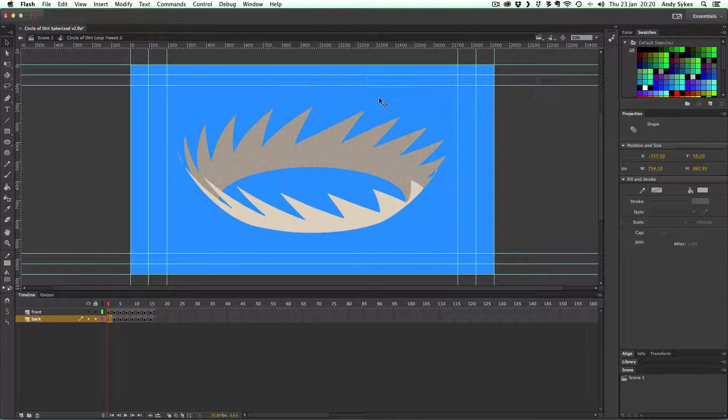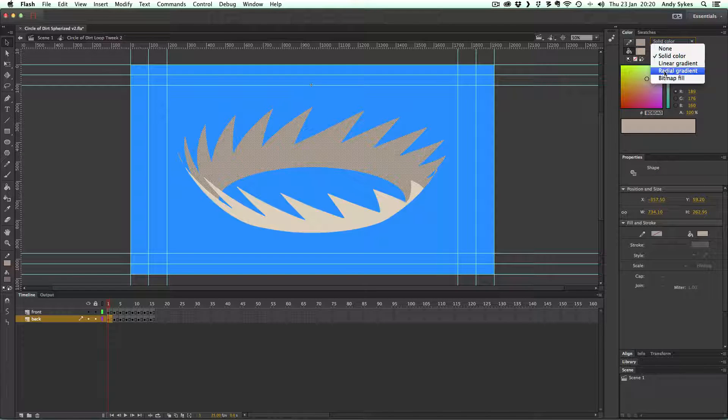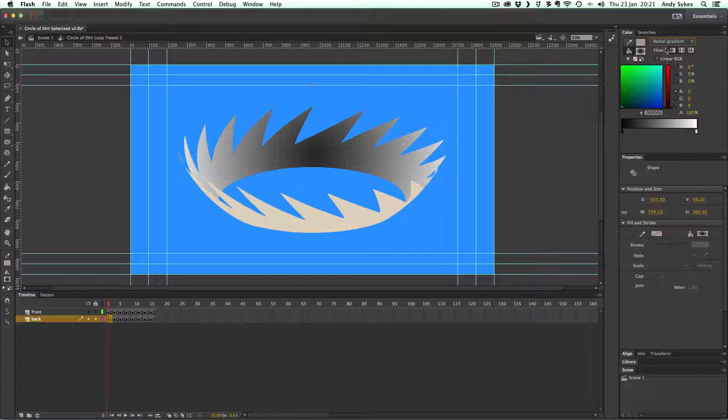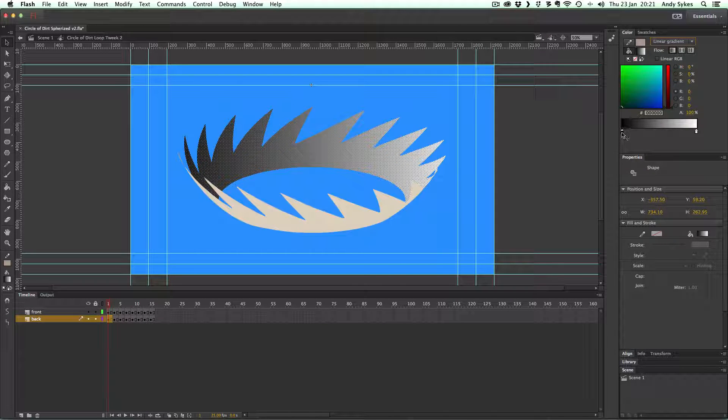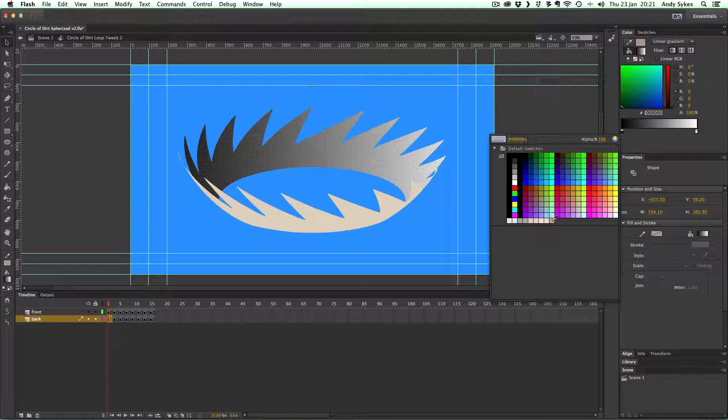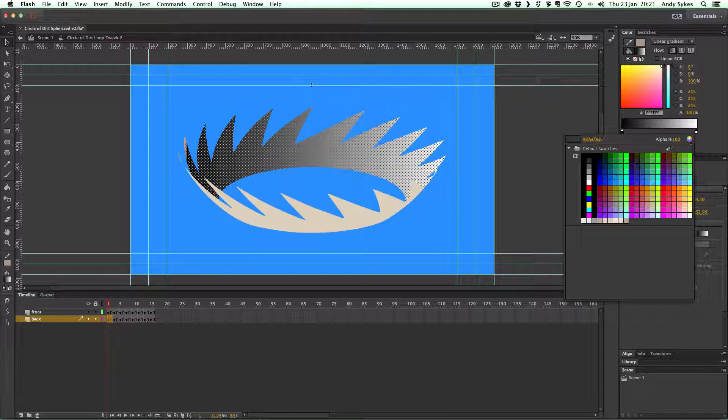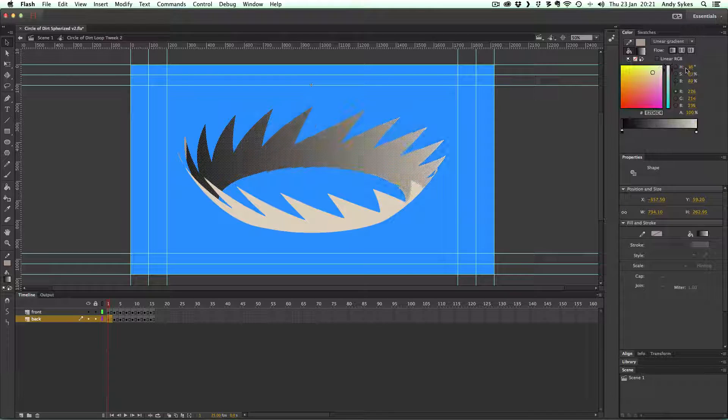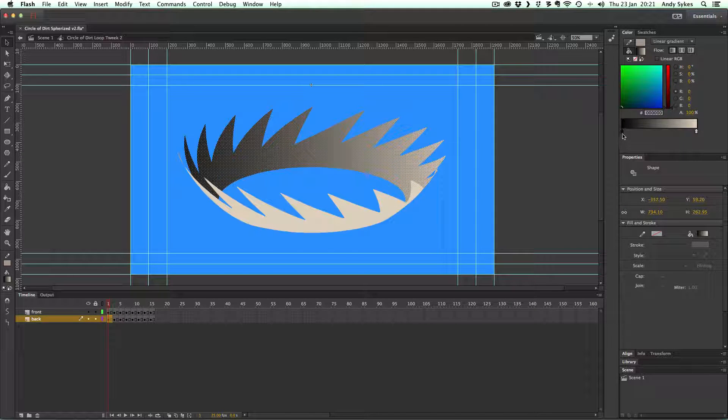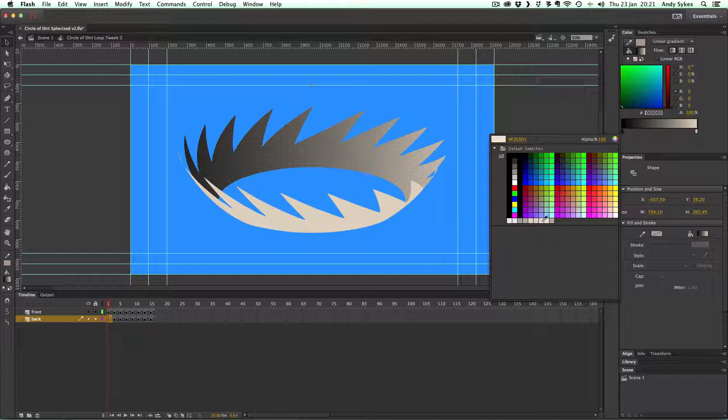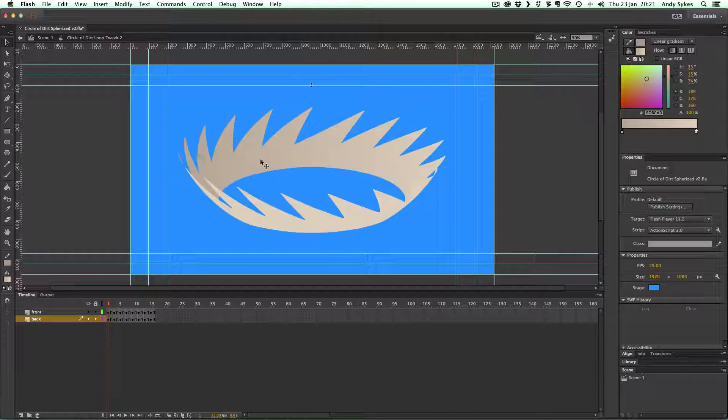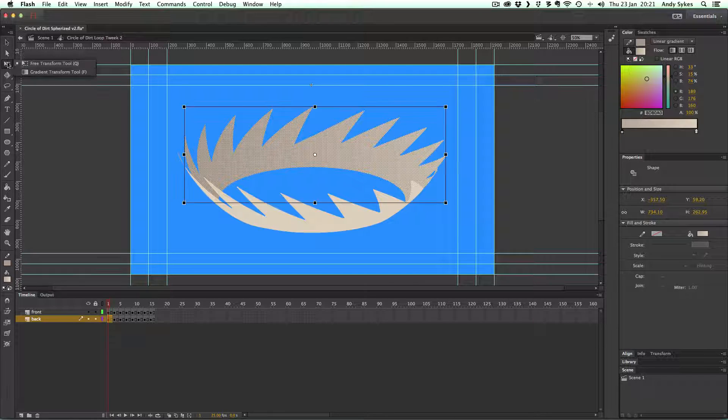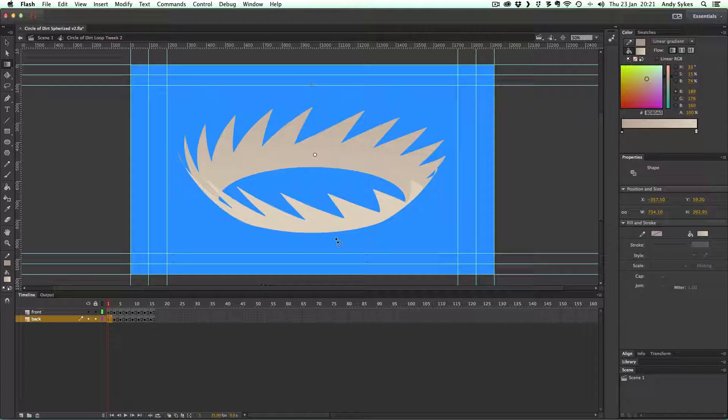If you wanted to, you could apply a gradient to either part, radial gradient or a linear gradient. Maybe you could give it a nice kind of brown on one side, and then sort of pinkier on the other. I think I've got too many colors there. There we go. It's a bit more subtle.